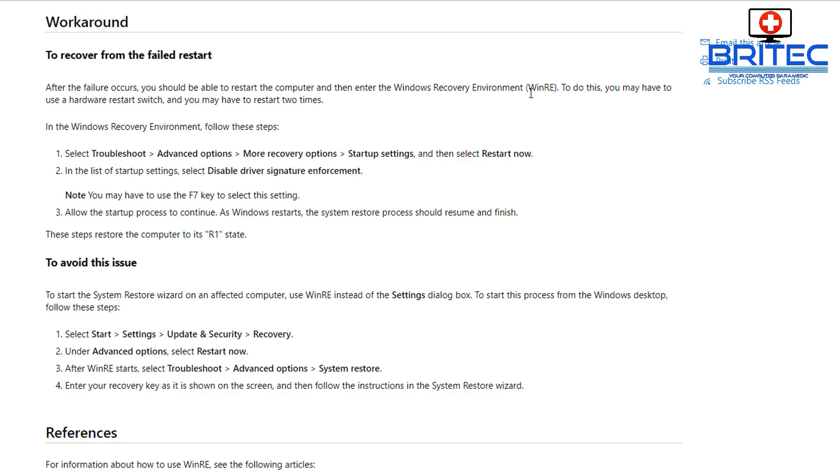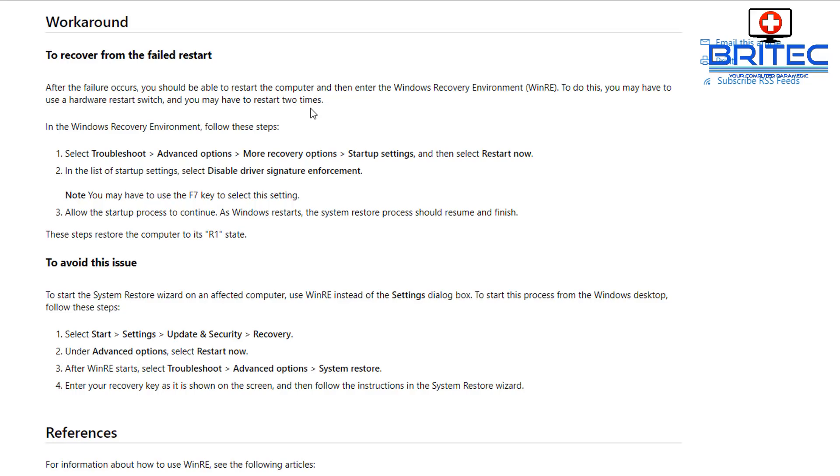I'll show you the full process in a second, but basically what will happen is after the system fails to start, you should be able to restart the computer and enter the Windows Recovery Environment, which is your WinRE. To do this, you're going to need to get into the troubleshoot area, which I'll show you in a second. You need to disable the driver signature enforcement and I'll show you how to do that as well in this video. Basically, there is a workaround for it, but this can all be avoided if you don't update to Windows 10 the latest version all the time.